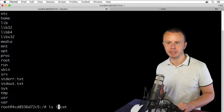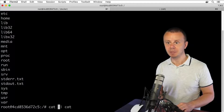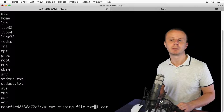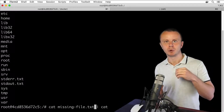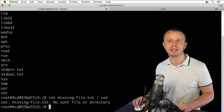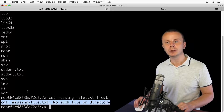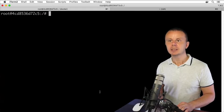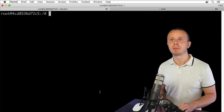Let me demonstrate that pipe does not send the stderr data stream. I'll use the cat command with a missing file — missing-file.txt — and then pipe the result to another cut process. Press enter, and I see the error directly in the terminal. That means the stderr data stream was not sent to the other process.